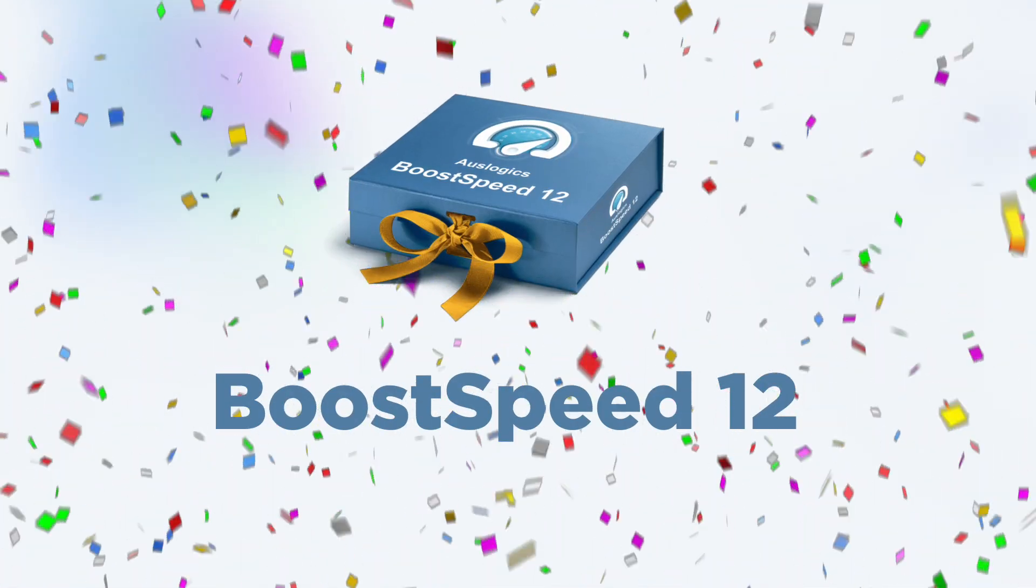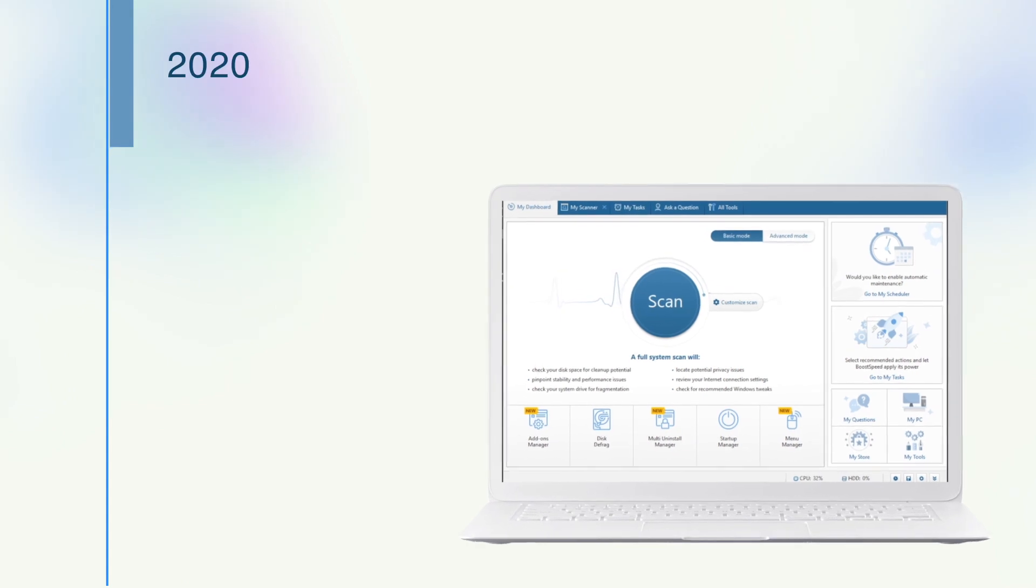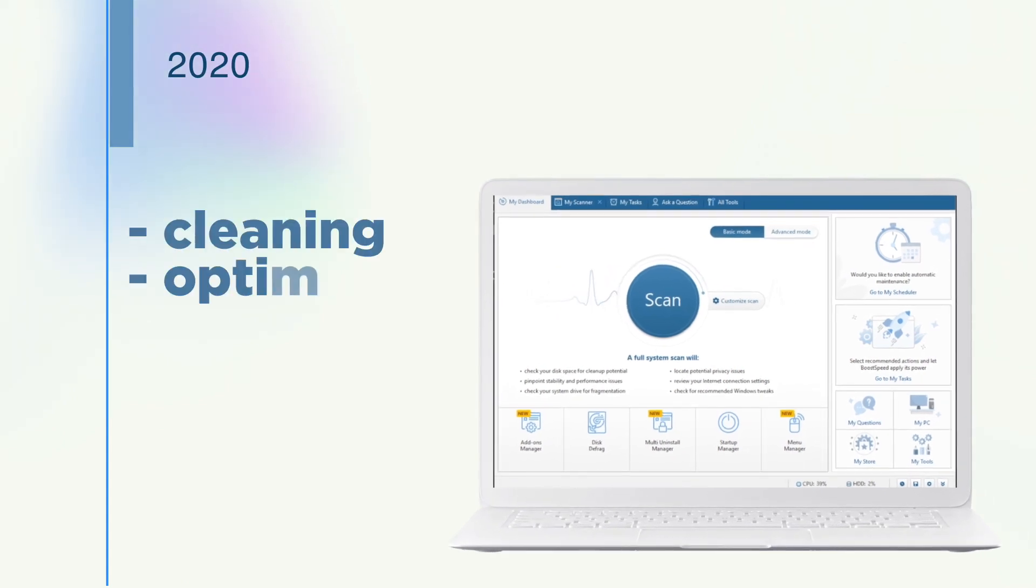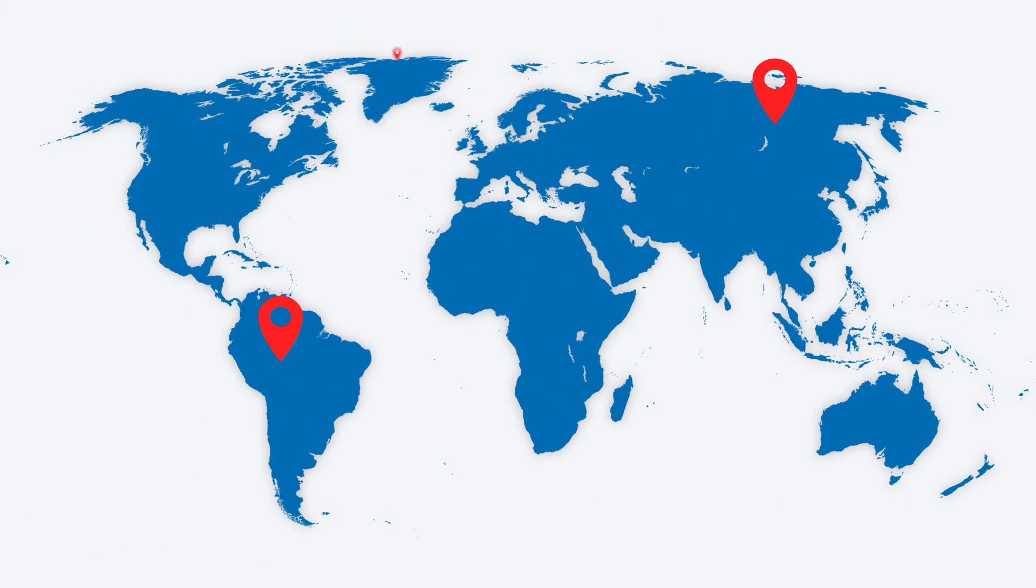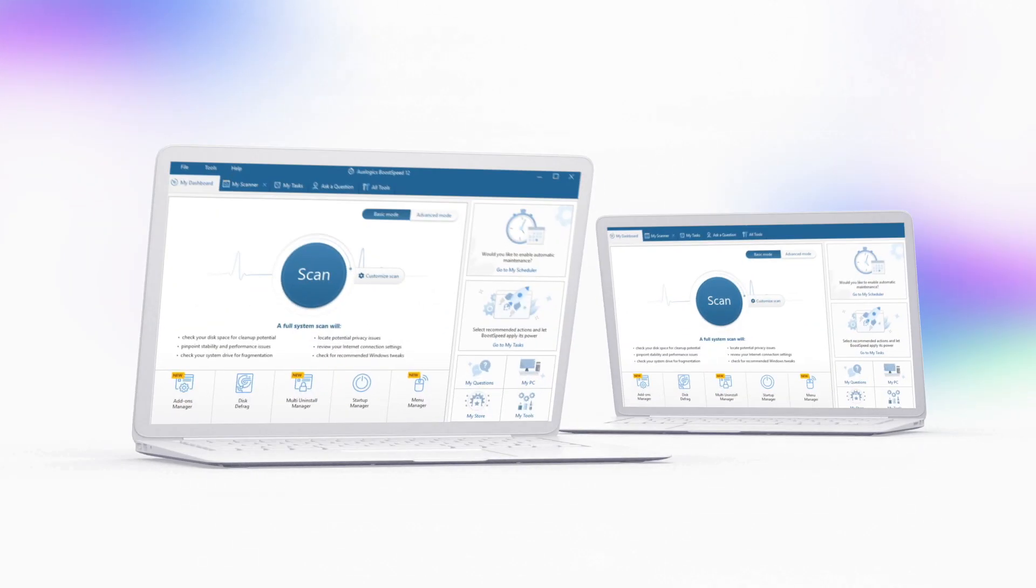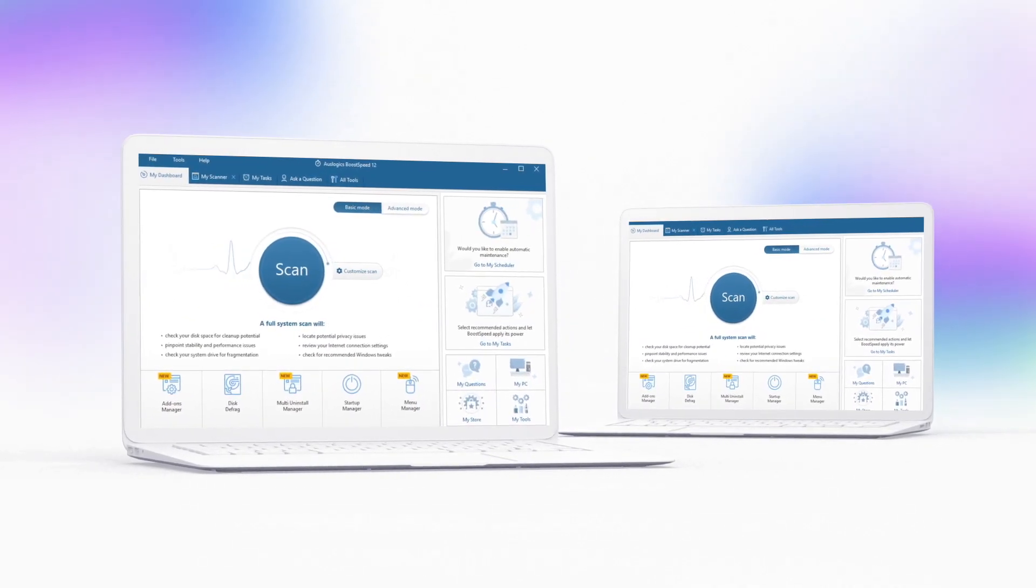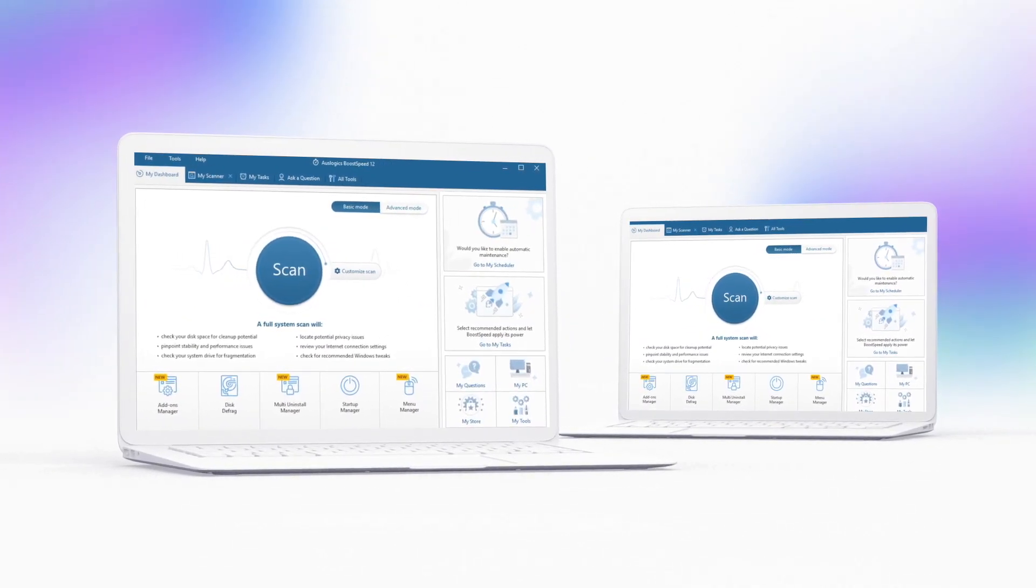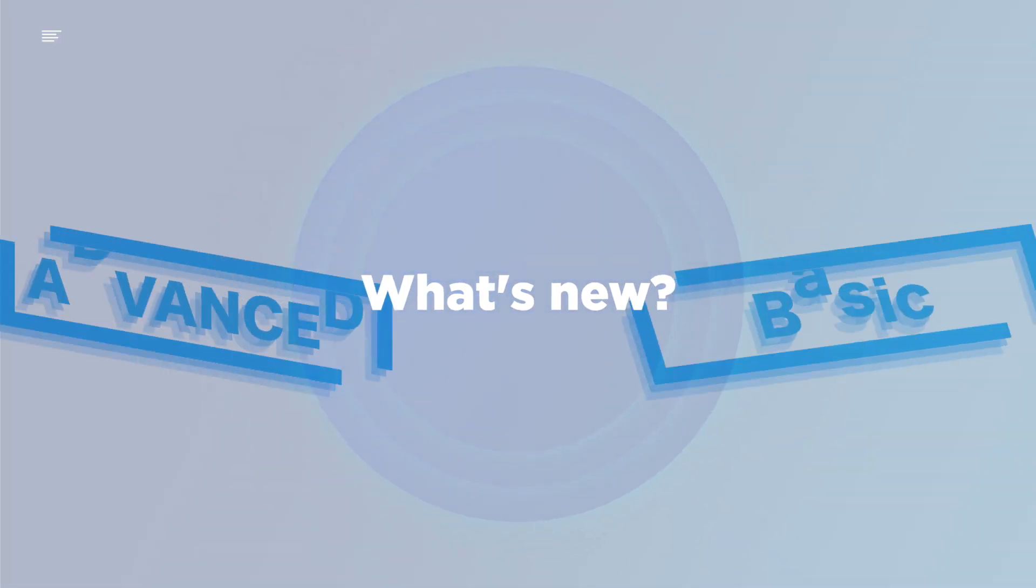For over 12 years, BoostSpeed has been cleaning, optimizing, and protecting Windows computers for millions of users worldwide. In version 12, we have significantly redesigned the interface to make it even easier to interact with BoostSpeed. What's new?